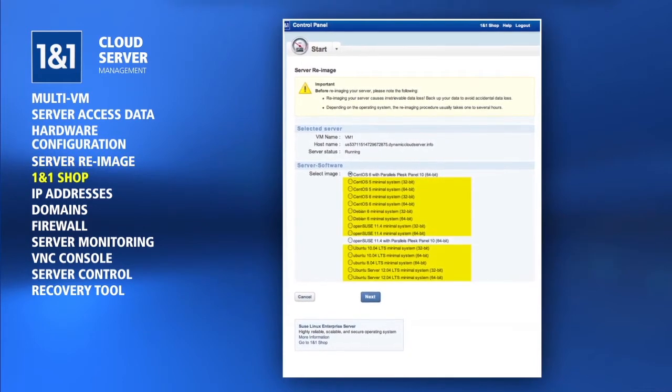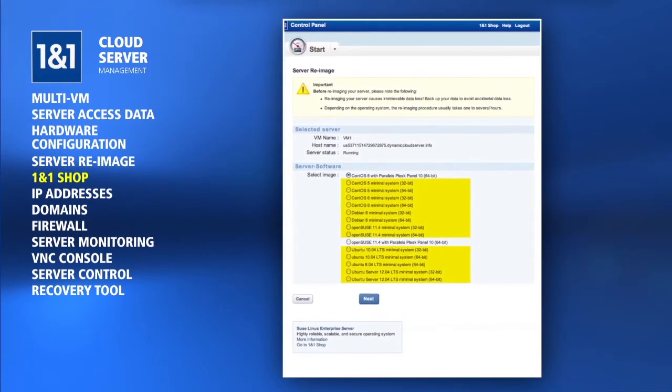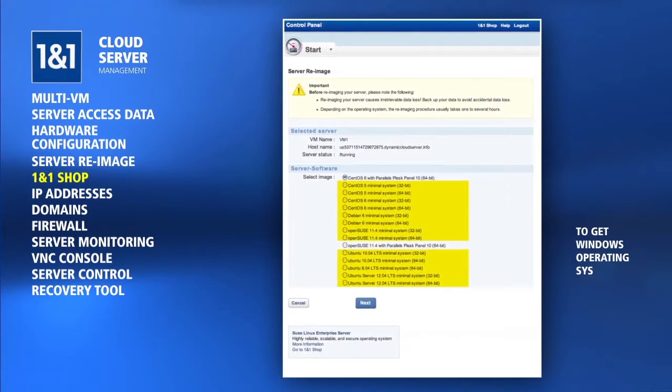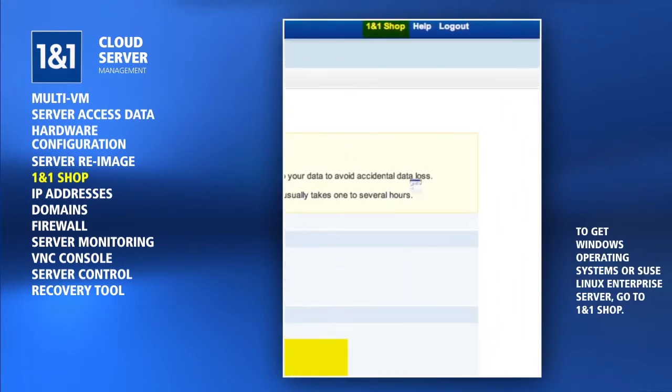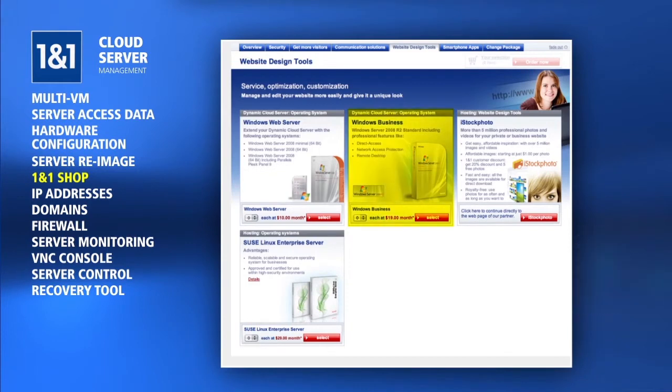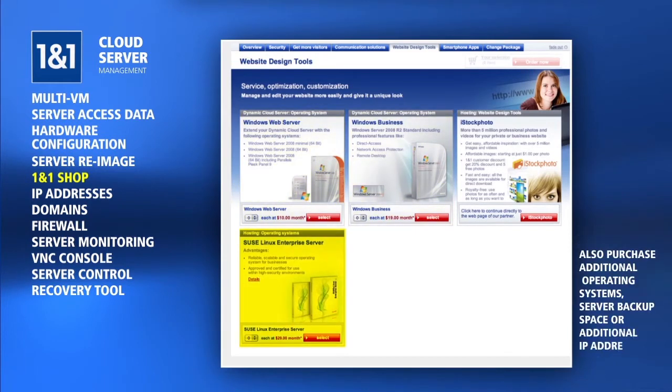In order to get Windows Operating Systems or SUSE Linux Enterprise Server, you must click on the 1&1 Shop and then Website Design Tools. Here you can purchase additional operating systems.